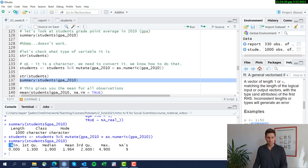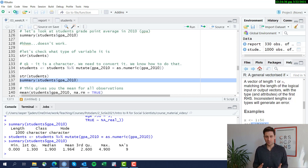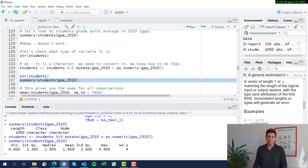If we do that and reapply the summary command, we now see you actually get the statistics you want. You get a mean, minimum, maximum. The grades of all thousand students in the data set vary from somewhere between zero to 4.9, and the mean is 1.9 — almost a two. Let's assume this is a German grading scale where one is really good and six is terrible, so a mean of two is pretty good.